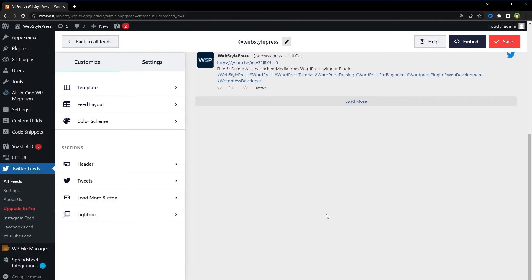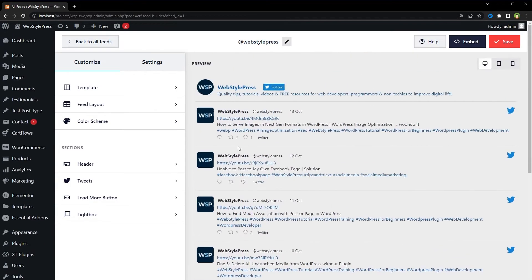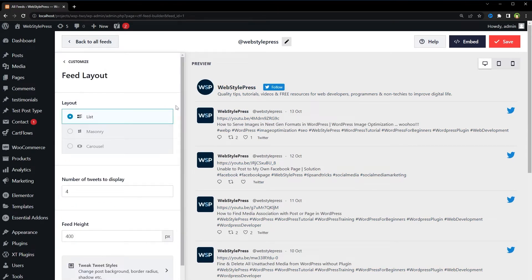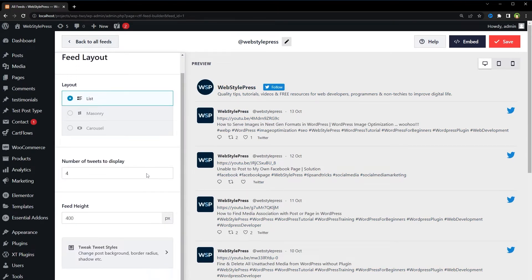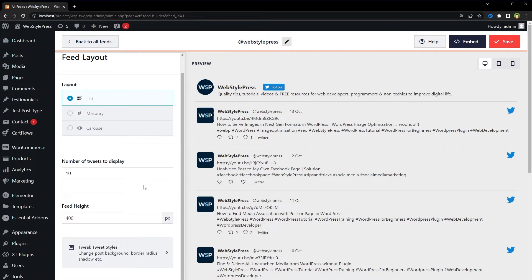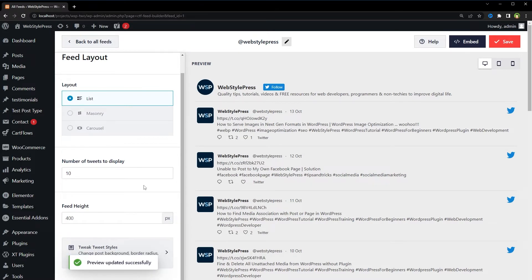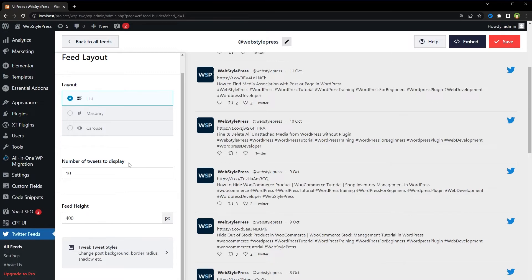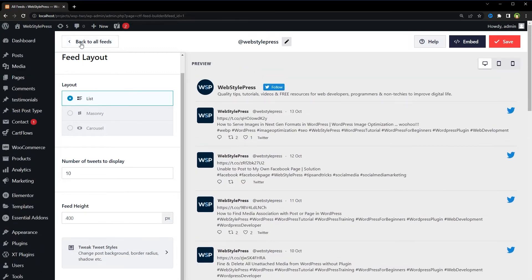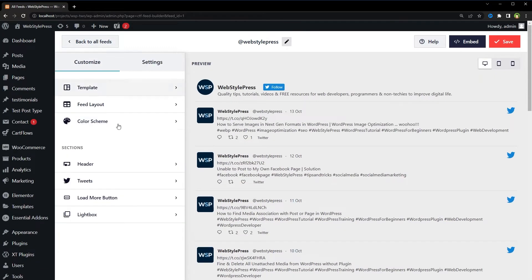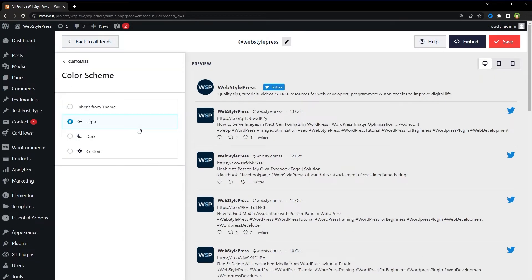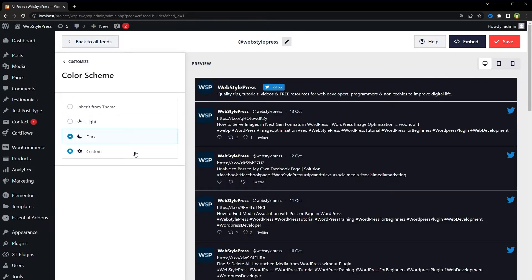And this is what will be displayed. We're going to customize tweets. For example, number of tweets to display. We can choose color scheme.